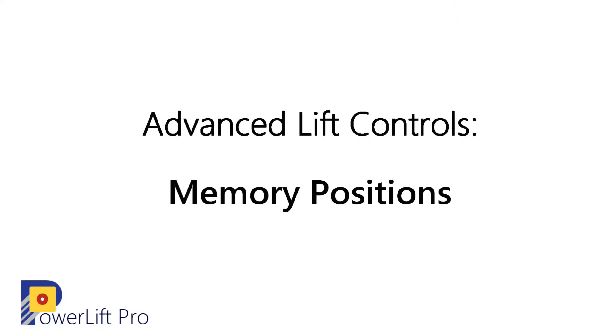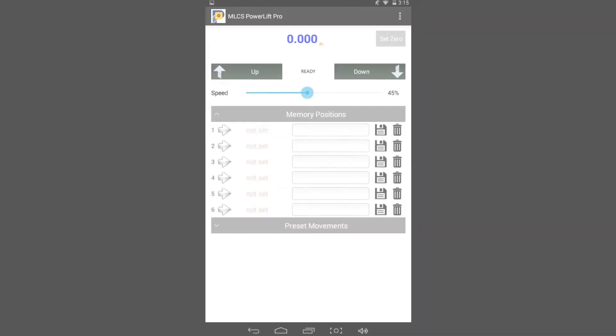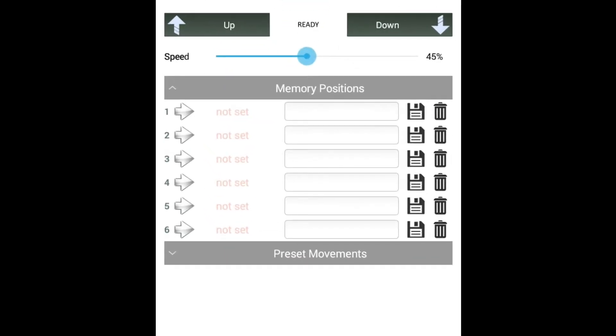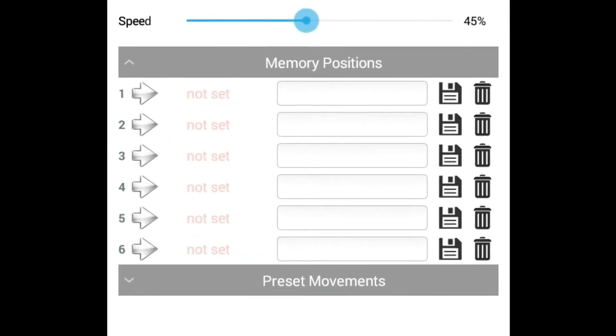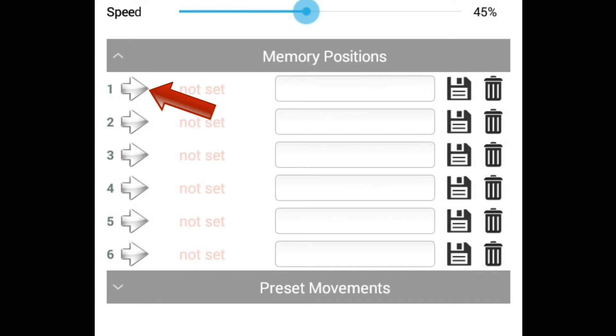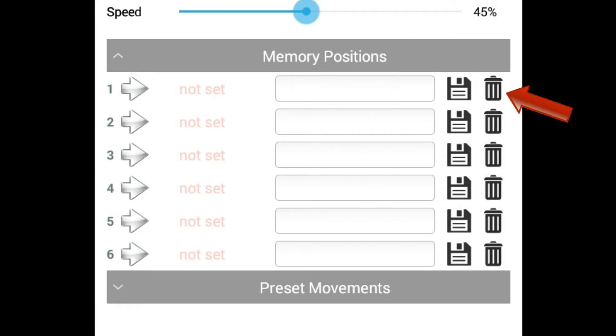The memory position section of the app allows you to store up to six lift positions. You can use a stored lift position to easily return the lift to that location. The controls for memory positions are simple. Tap the save button to save the current location. Tap the arrow to go to that location. You can name the location and you can clear the memory position.